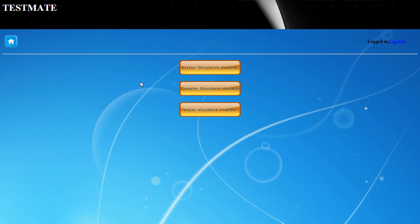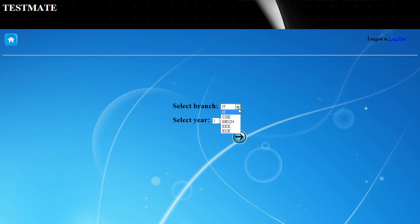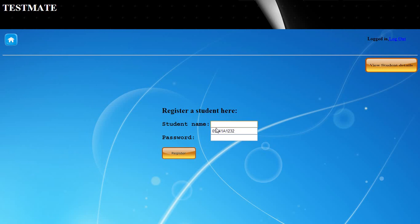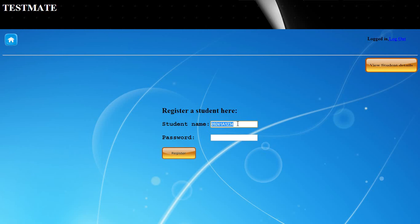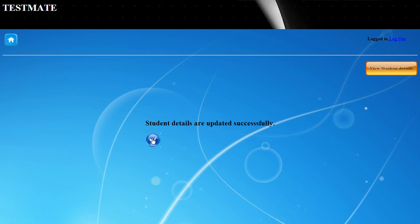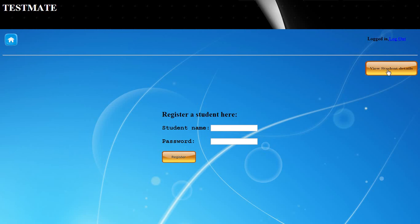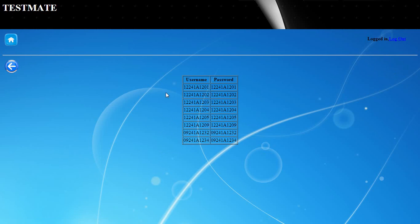For performing changes in student details, the first option is to enter student details. The administrator has the privilege to select the branch of his choice and the year of his choice, and enter the students. Once the student name has been entered, it is updated successfully. Whatever has been updated can be viewed here under new student details.